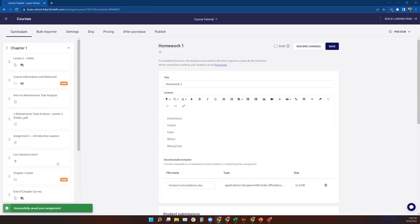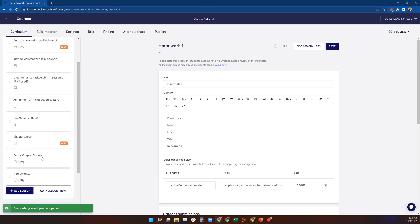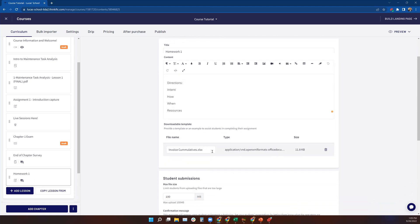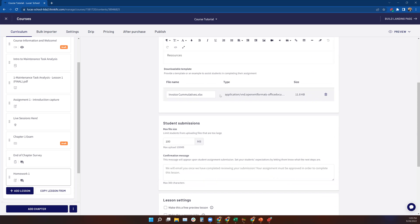And now that assignment is loaded into the course right here down here at assignment homework number one. So yeah, pretty cut and dry. Here's the form. So a student, if I want to go to preview current lesson.